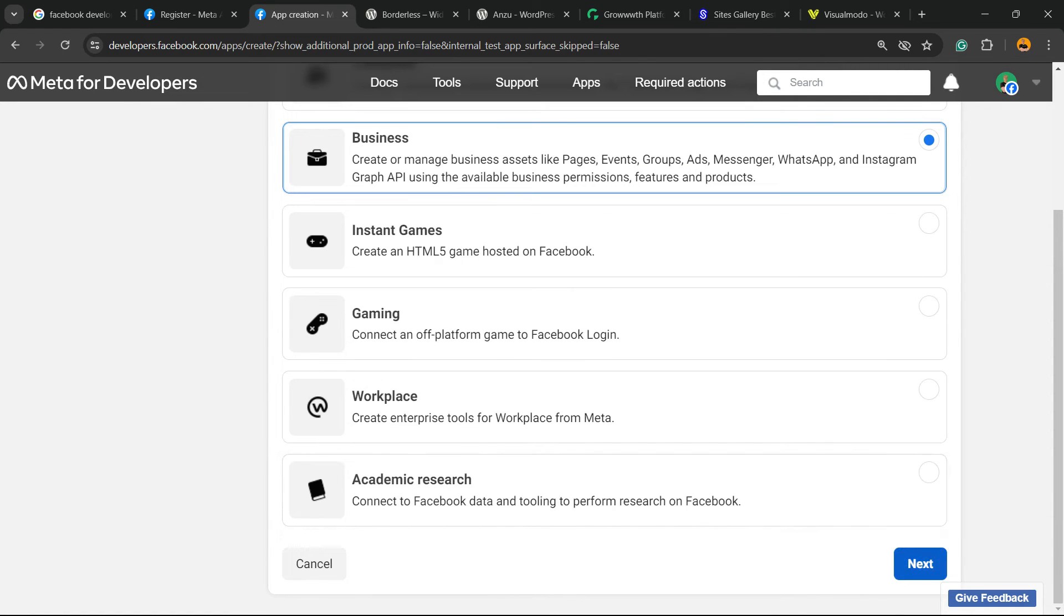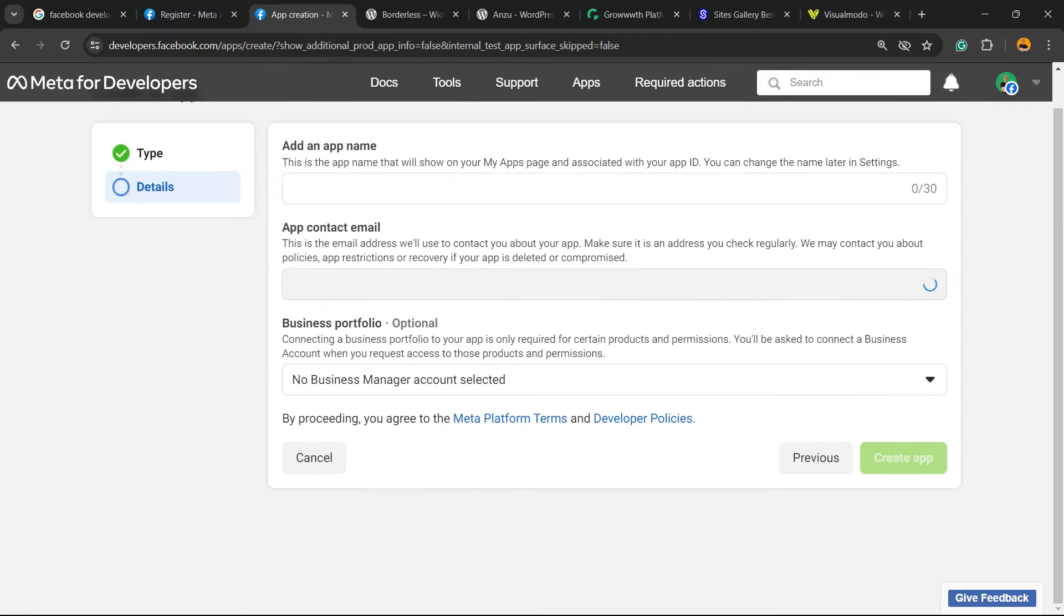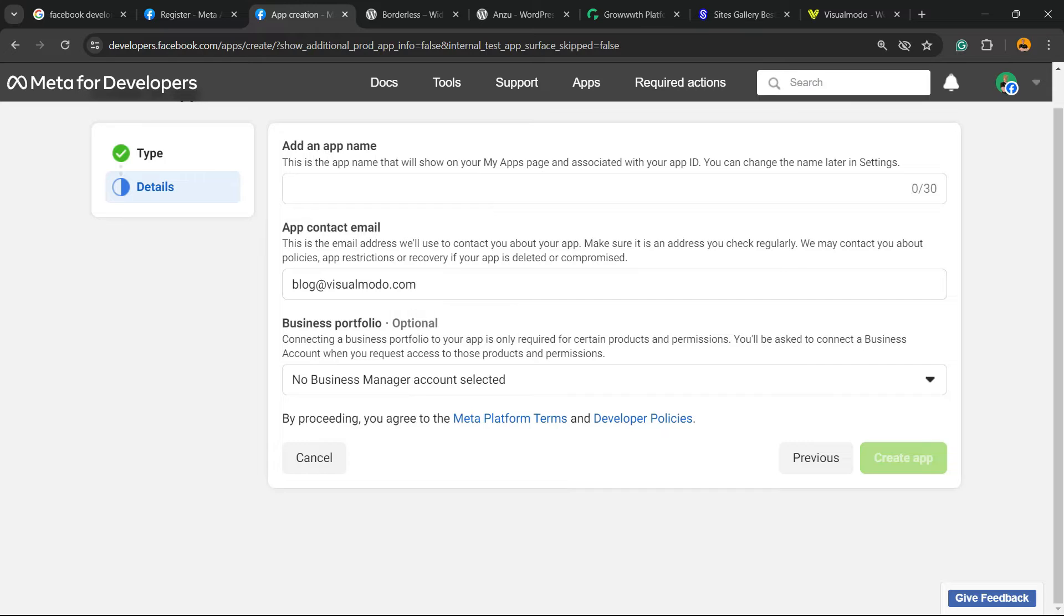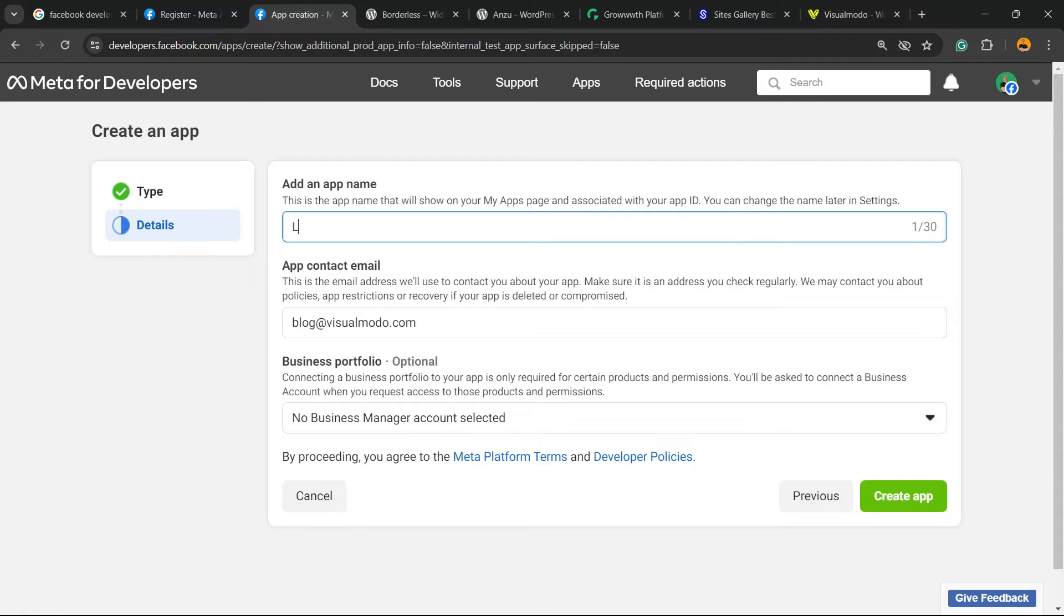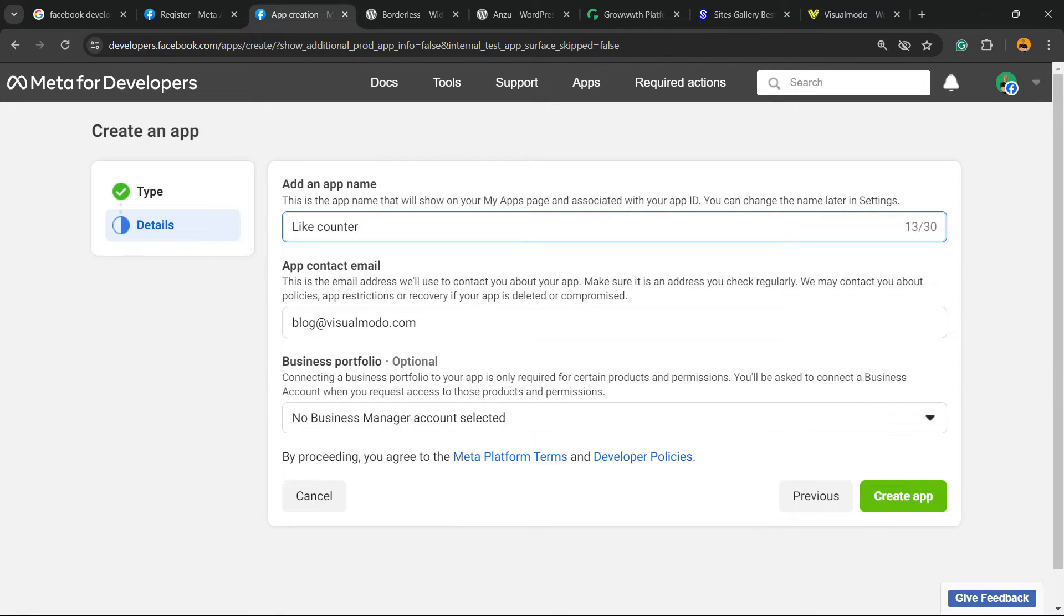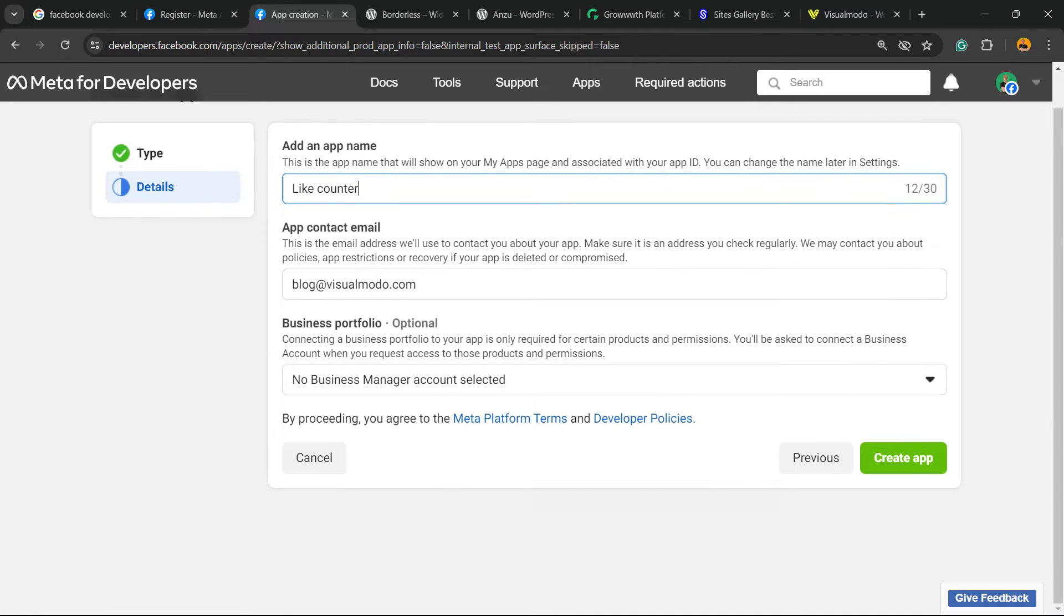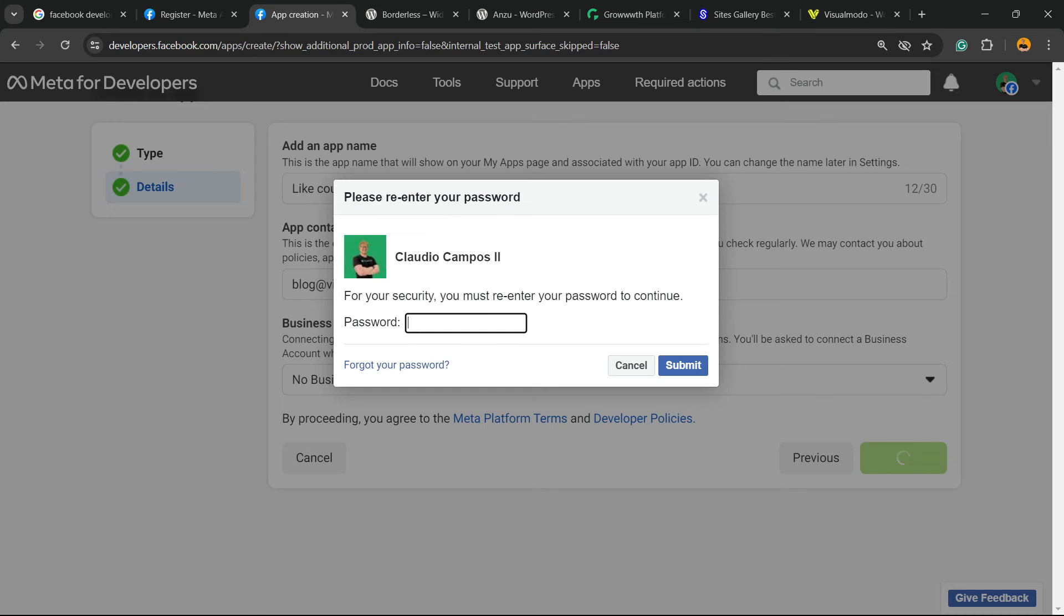We're going to click on Next. Now you need to enter an app name and contact email. You can connect with a business profile - it's optional. I would like to have a like counter from Facebook to my site, so I'm going to call this app Like Counter. You need to enter an email and then create the app. You're going to need to enter your password to confirm this action.